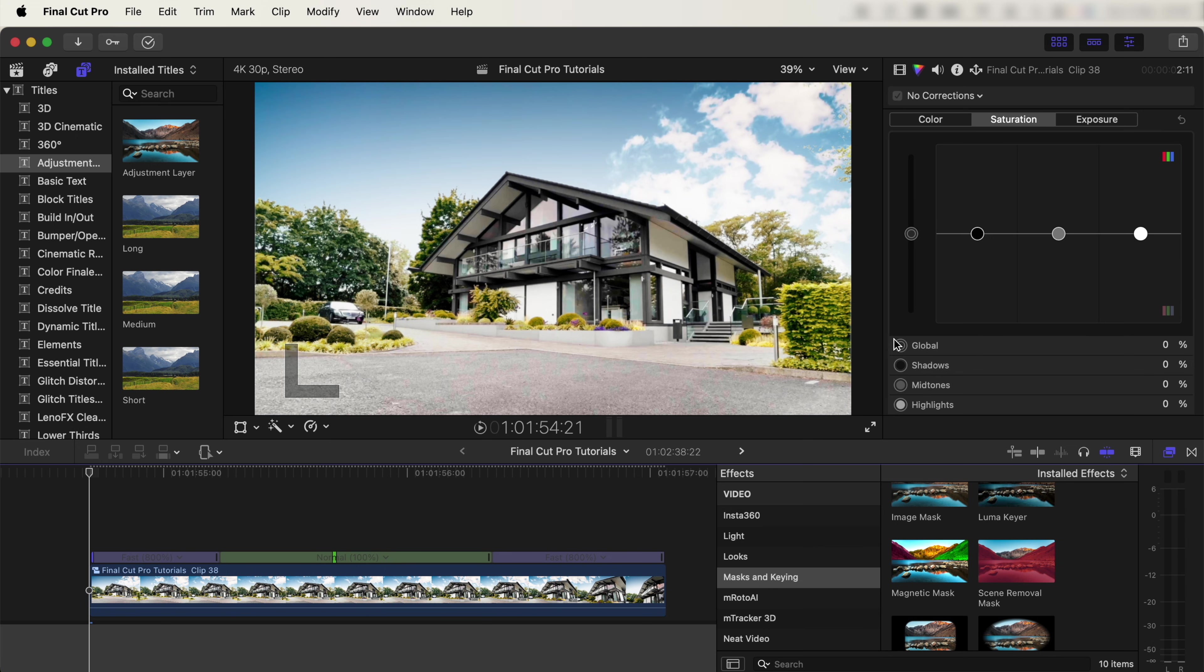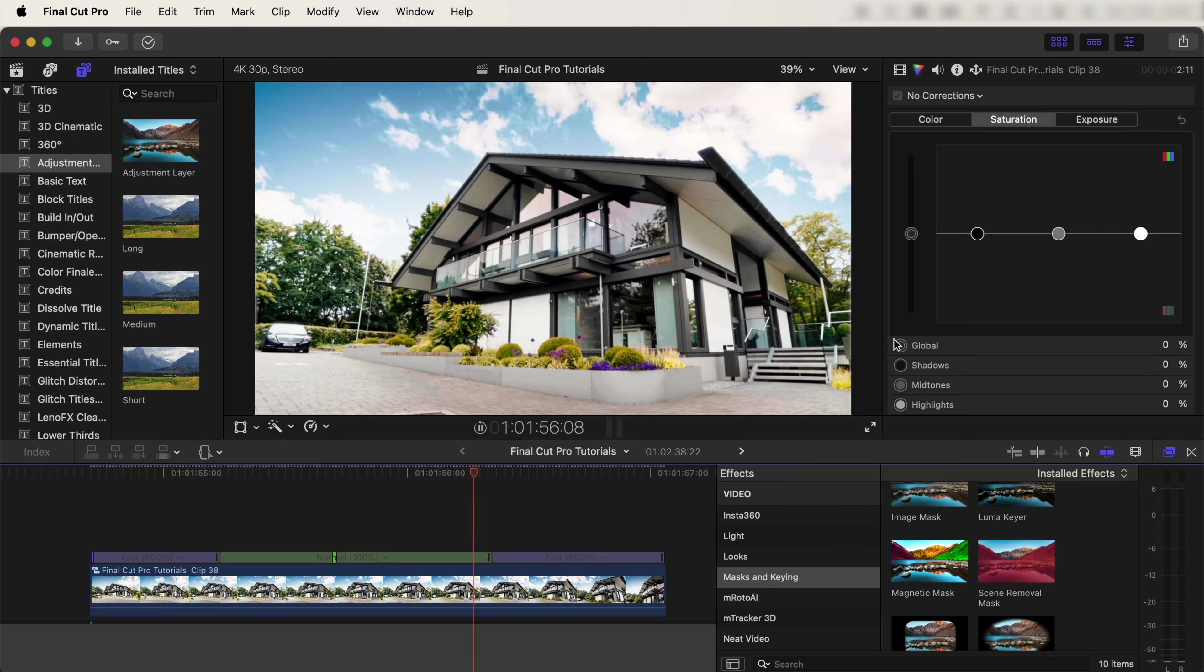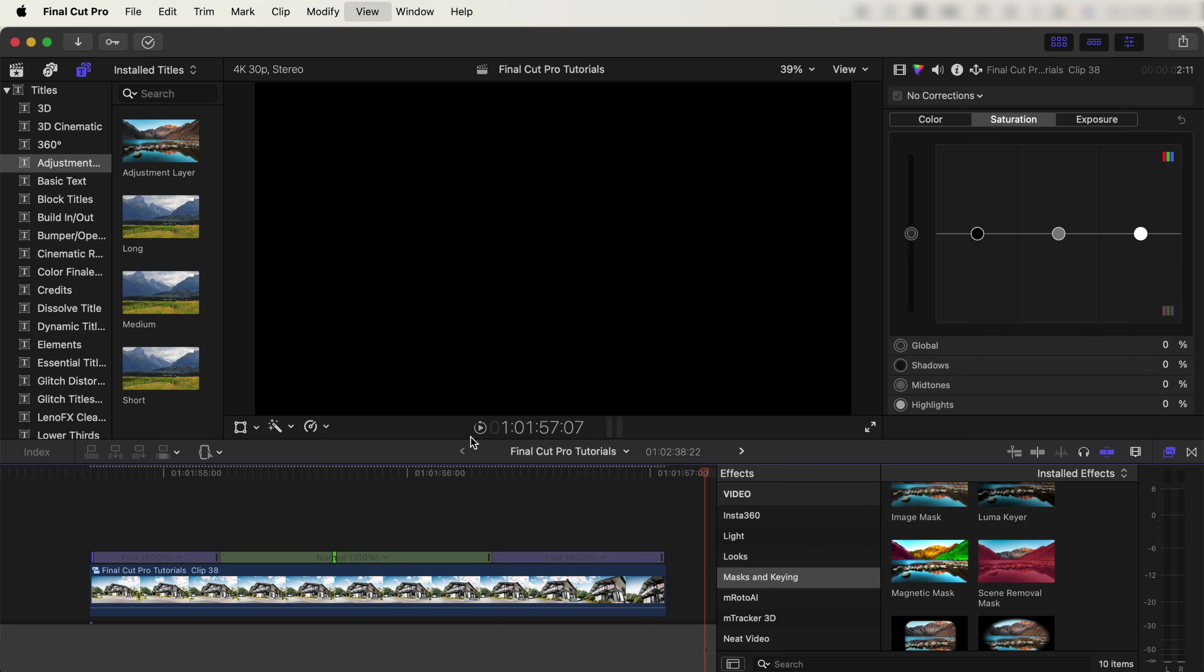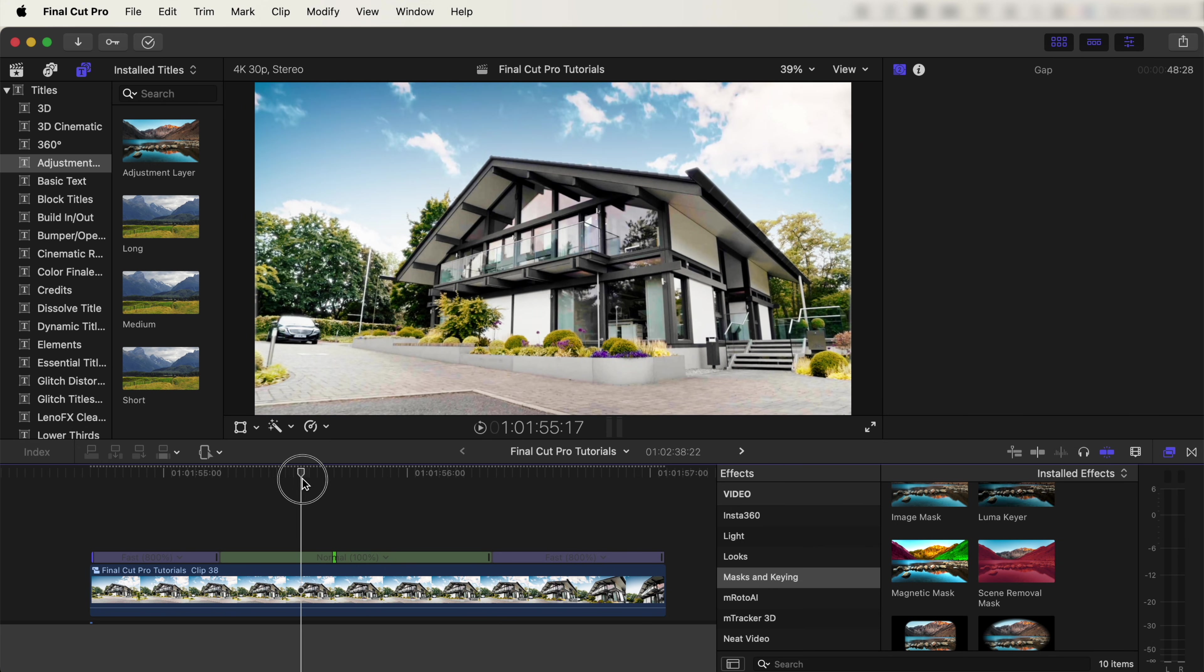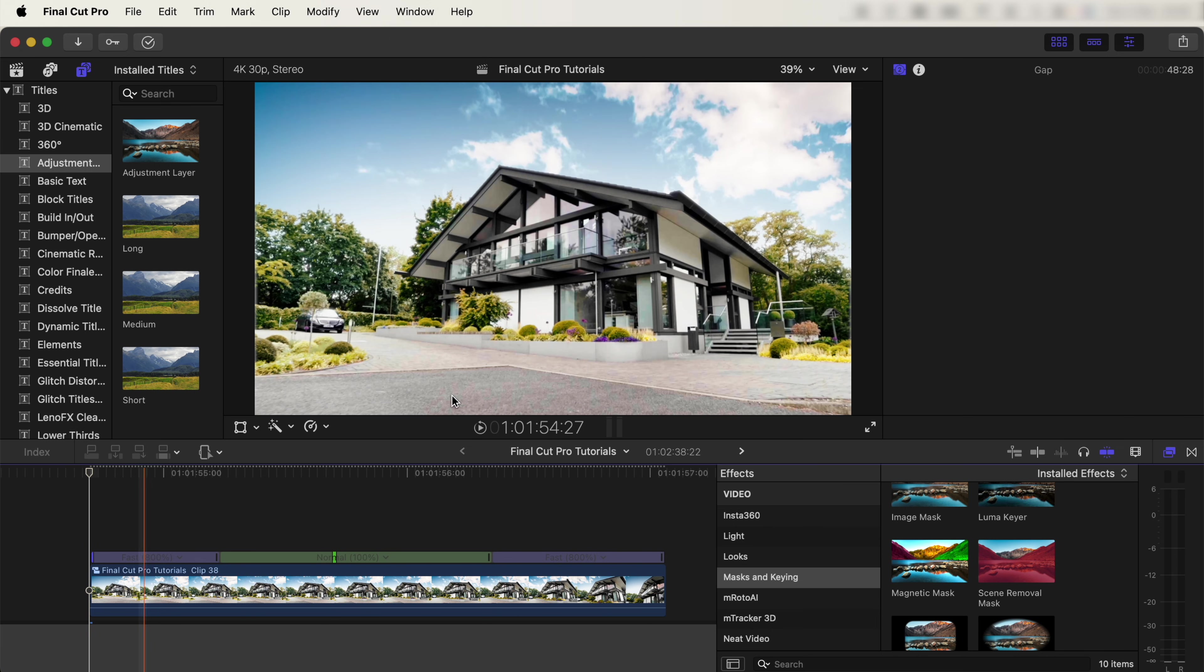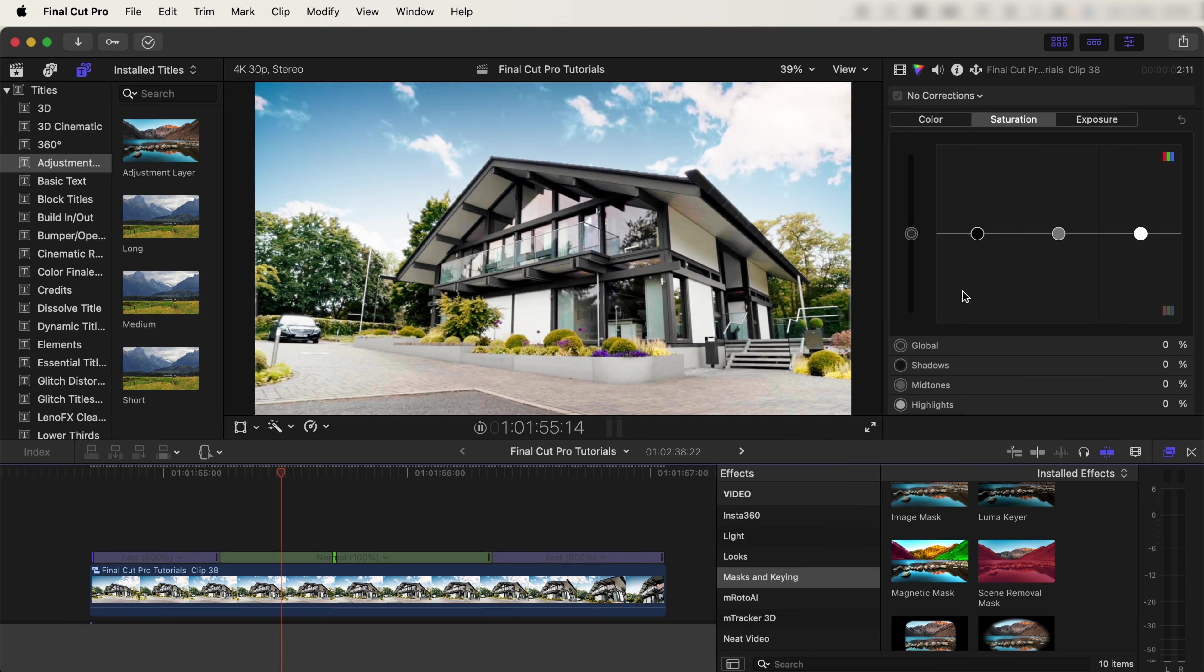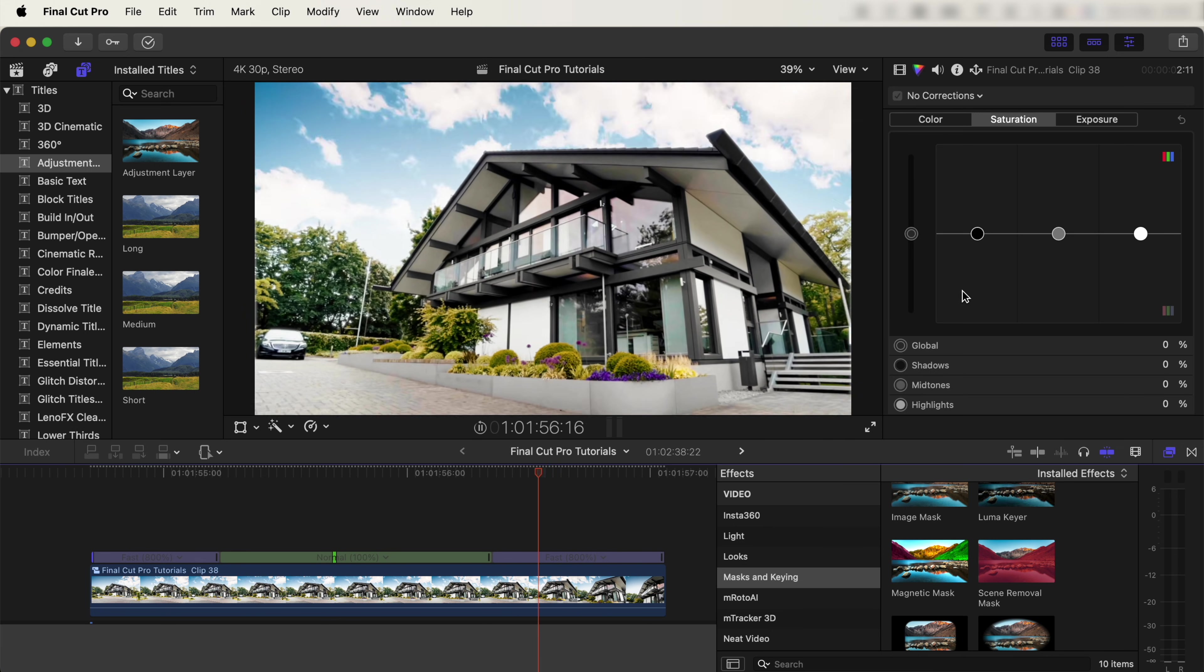Now because we've added it into a compound clip, the speed ramps will also affect the time lapse. If you didn't want that to happen, you can just turn the house layer into a compound clip and leave the time lapse underneath.